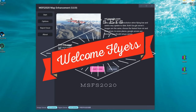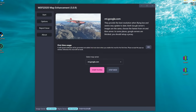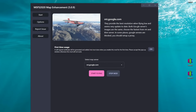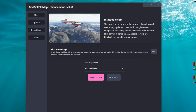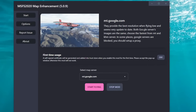Hey everyone, welcome back to the channel. Today we're going to take a look at the map enhancement mod for Microsoft Flight Simulator, coming up on this episode of 2020 Flight Simmers.